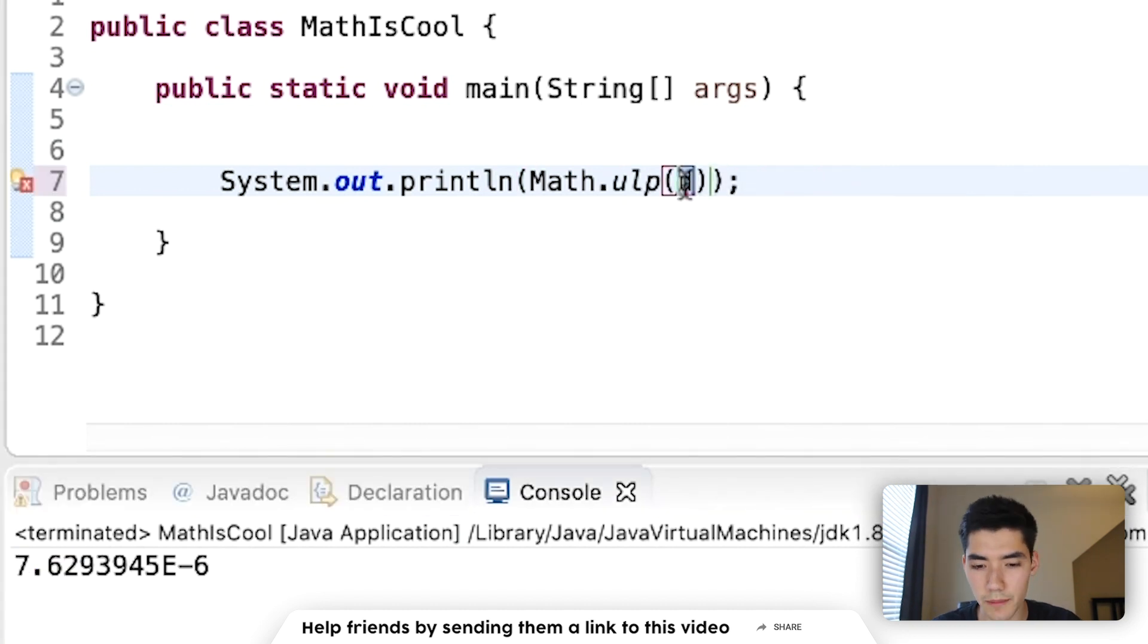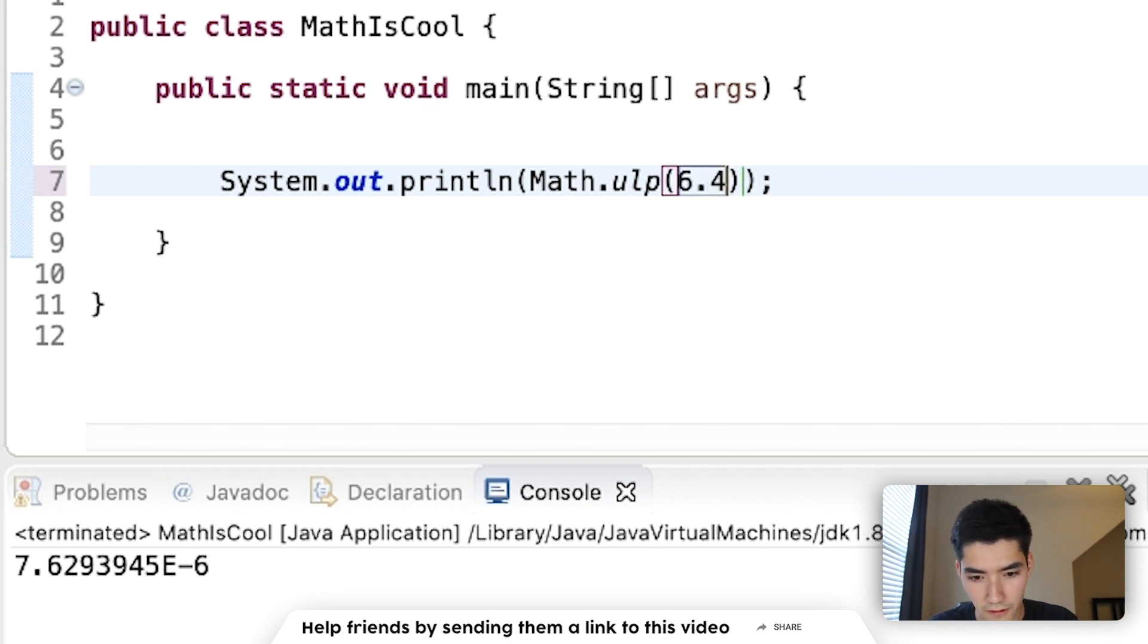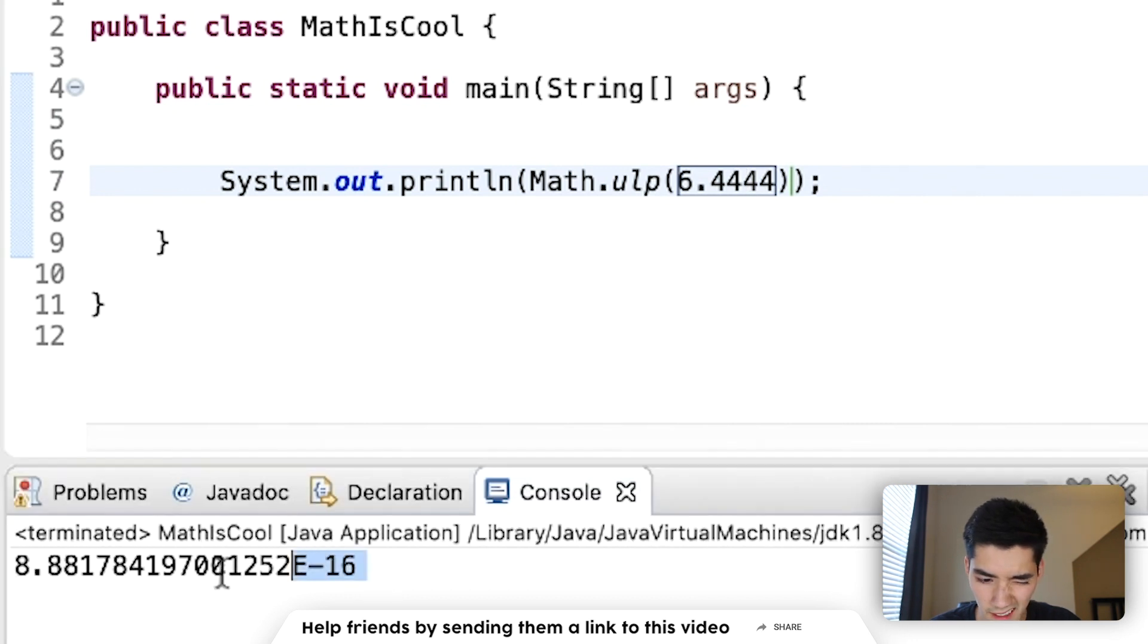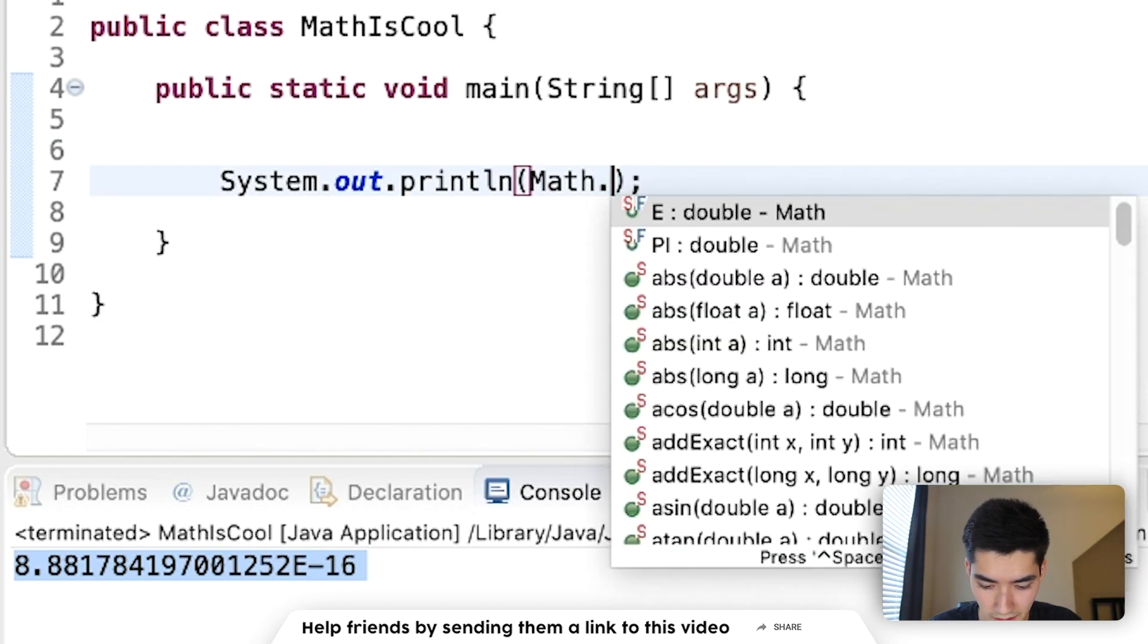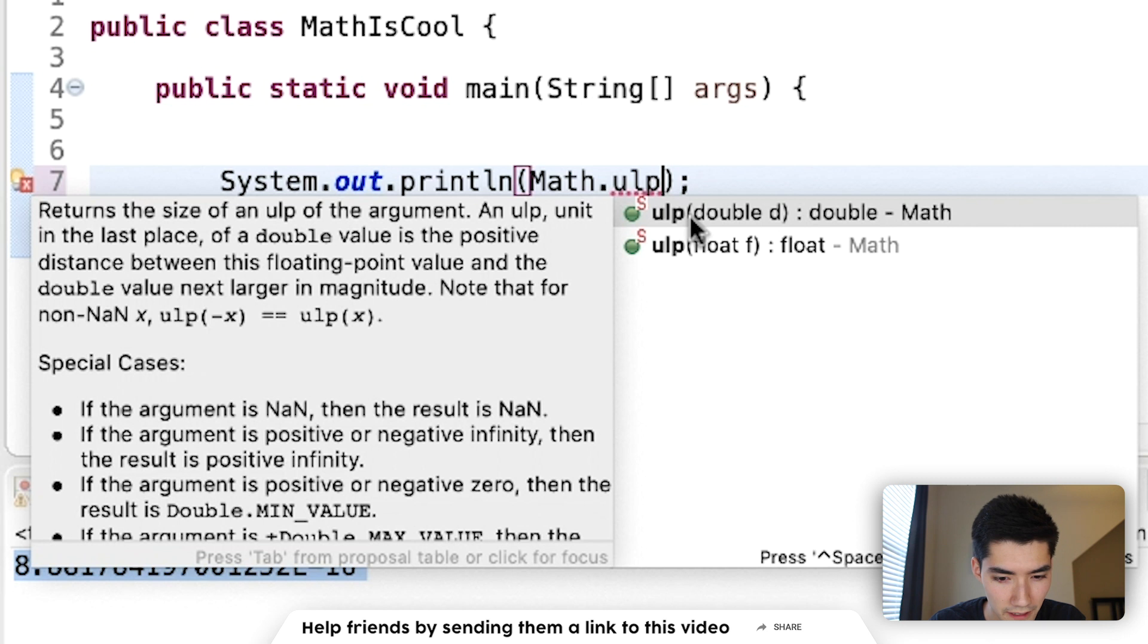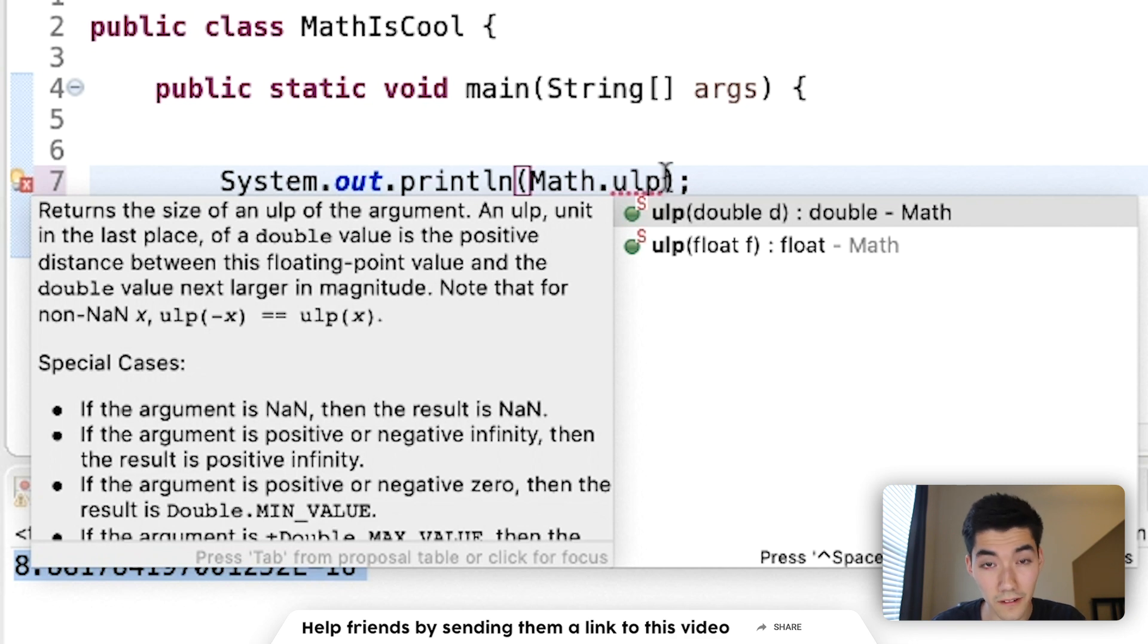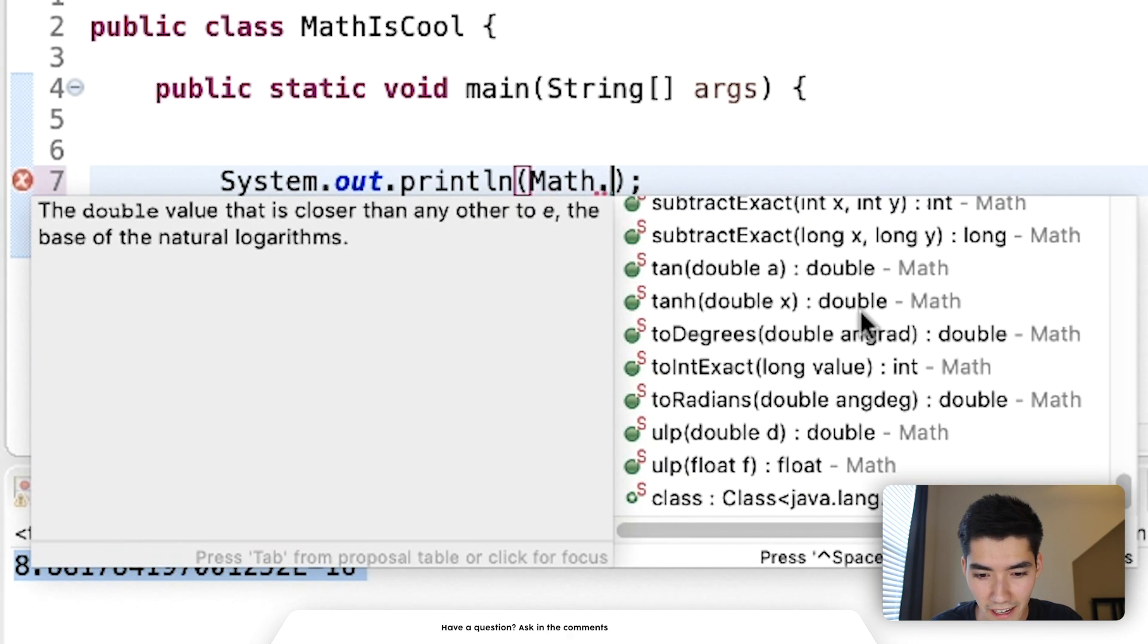ulp, I believe, will return the difference between a double and a float. So if you put in 6.4444, then it gets the difference. Here, let me try to bring up what it says for you. An ulp, unit in the last place of a double value, is a positive difference between this floating point value and the double value next, larger, and magnitude. So if you want to use this formula, then you can do that with the ulp method.